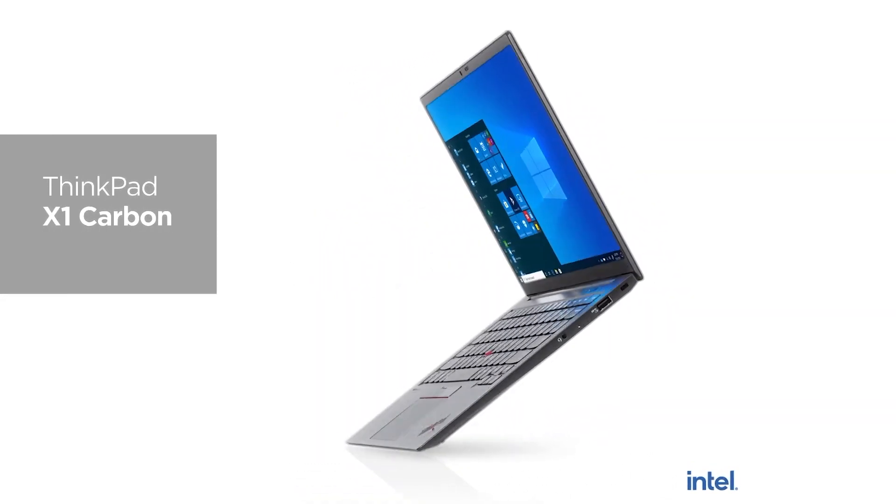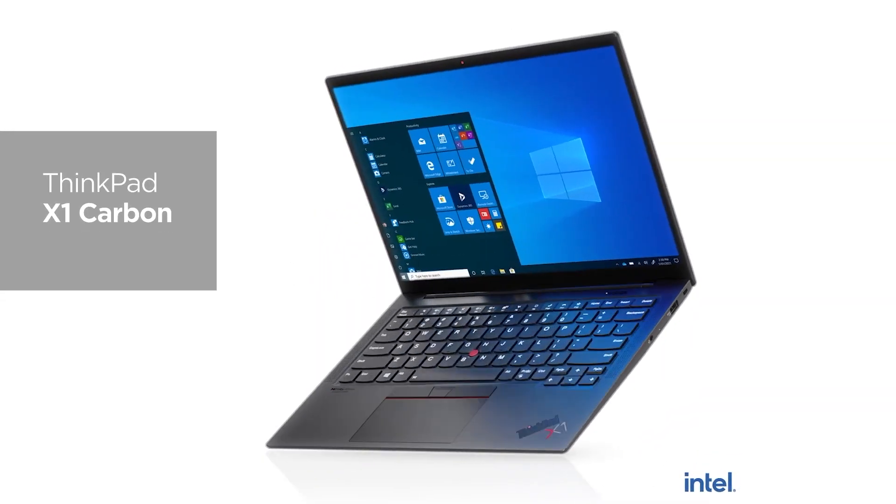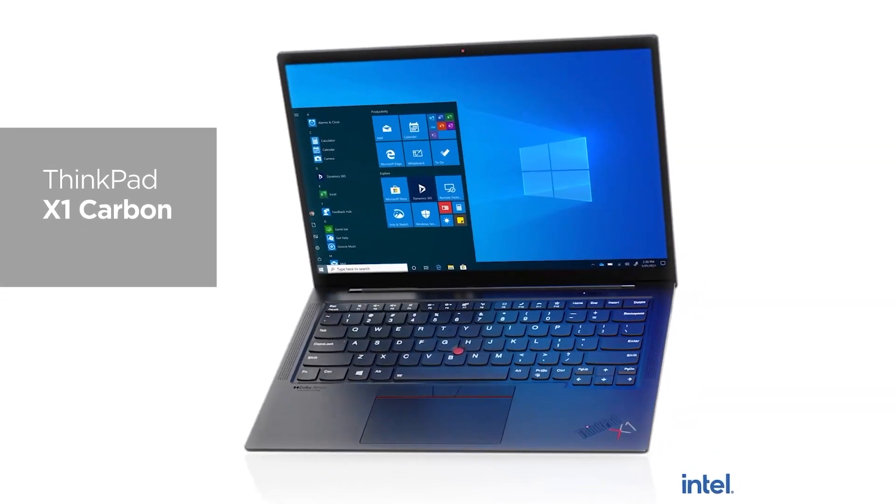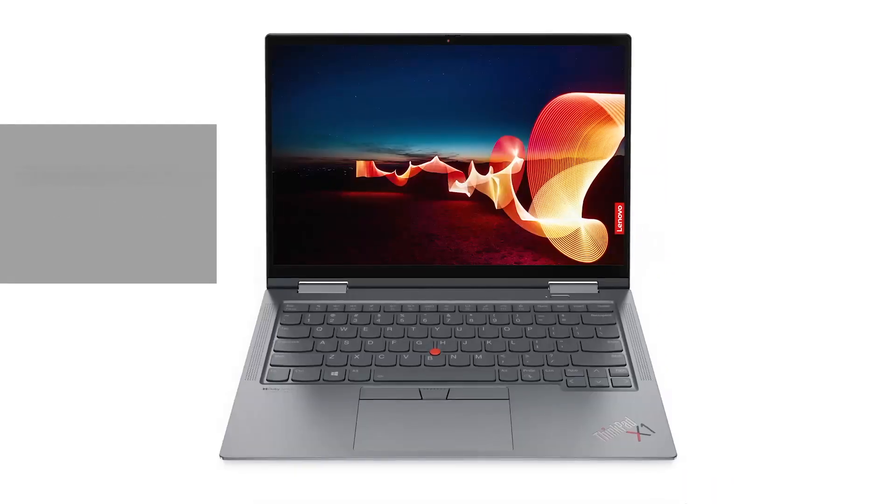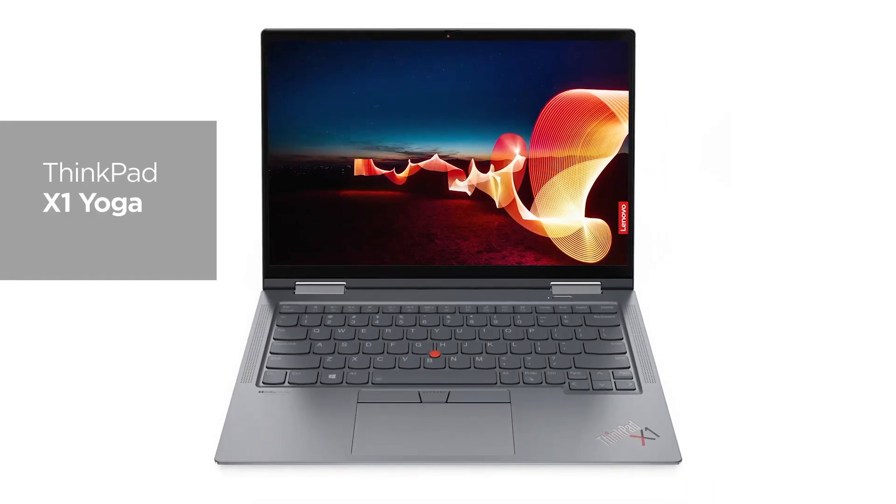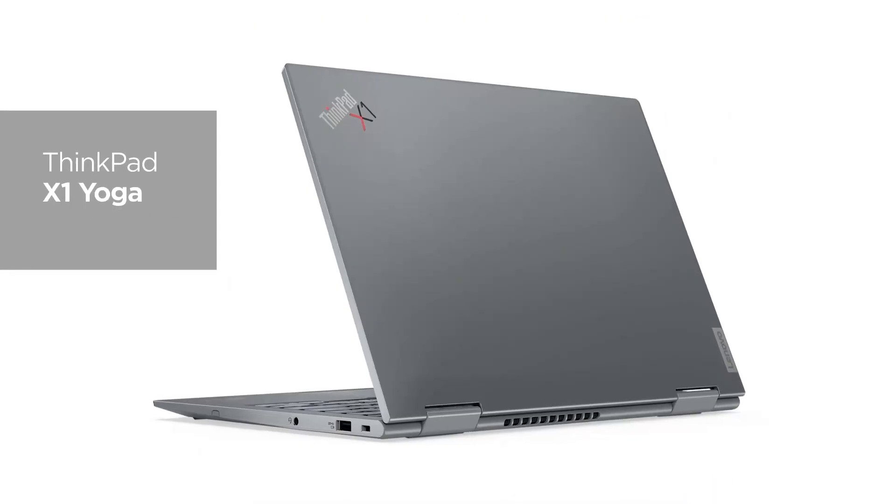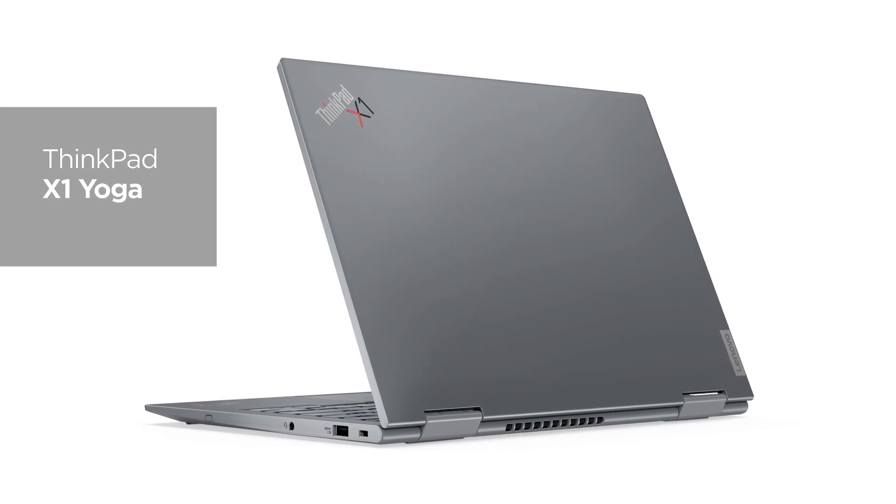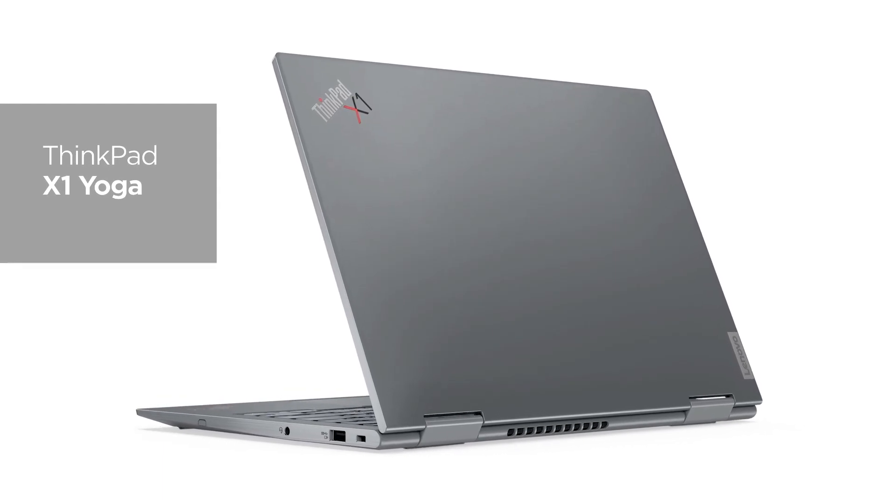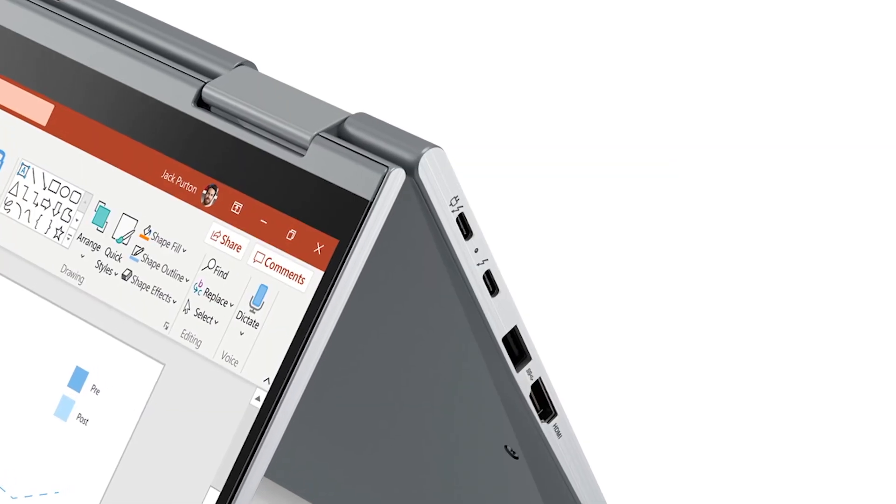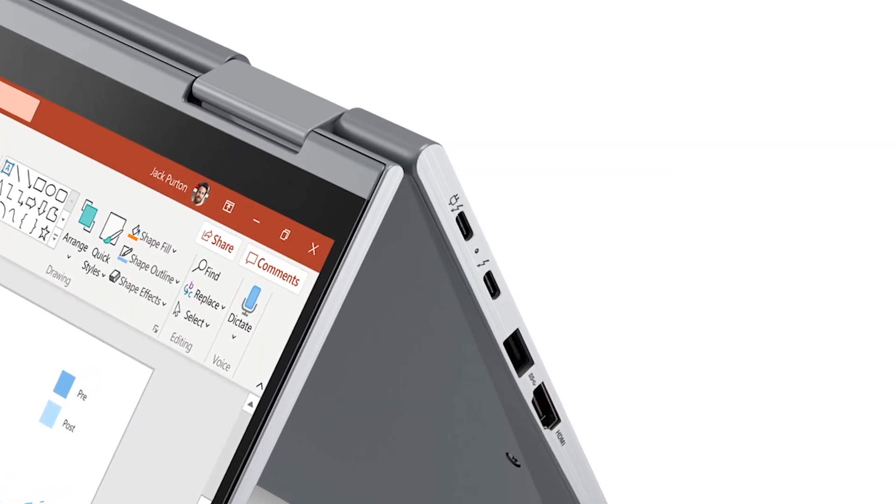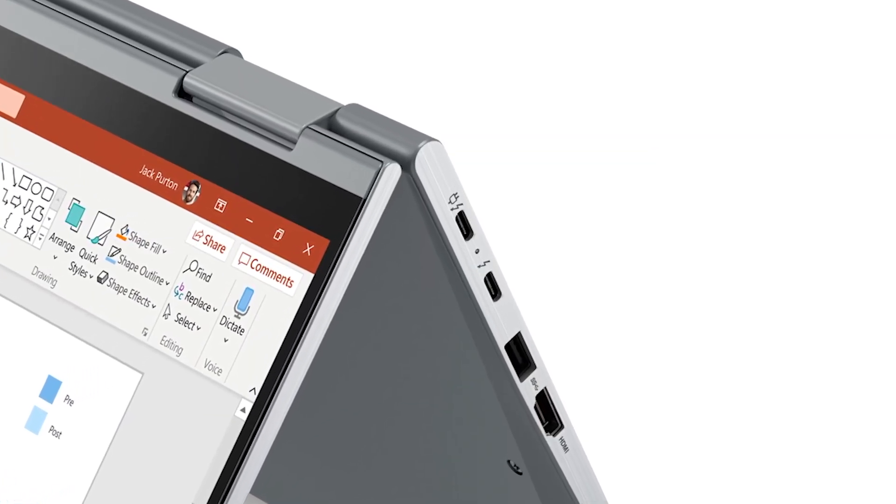We included the latest 11th generation Intel Core processors with vPro, designed on Intel's Evo platform and up to 32GB of RAM. We've also included two Thunderbolt 4 ports.